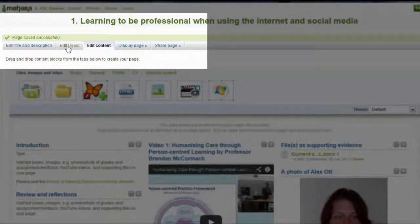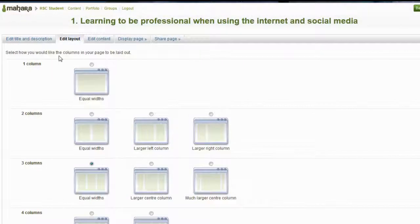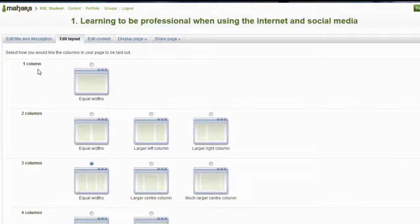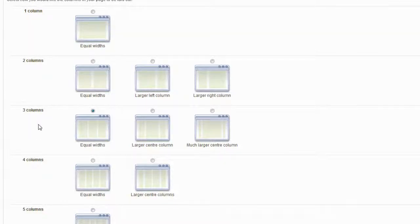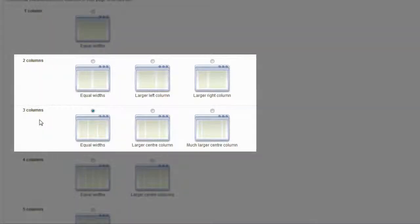Next, select Edit Layout. Via the Edit Layout button, you can change the layout of the items on the page. You can display them as one column, two columns, three columns, four or five columns. At the moment, I have selected to display my items in three columns on the page.